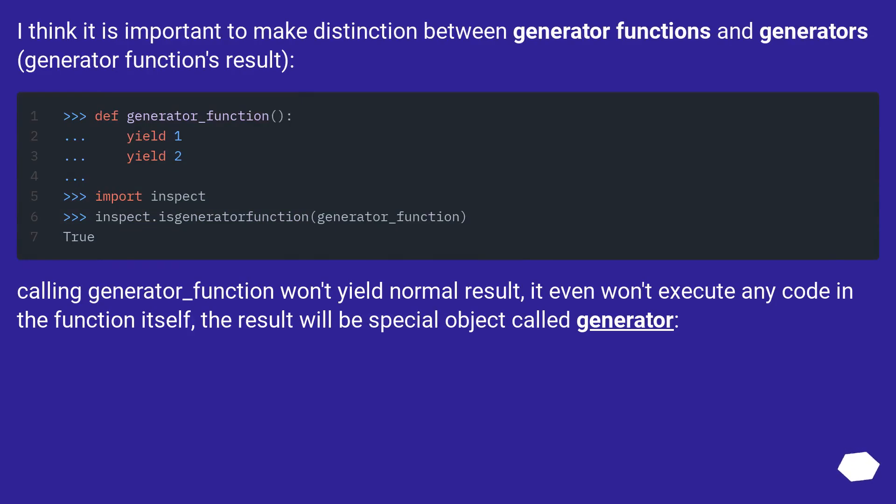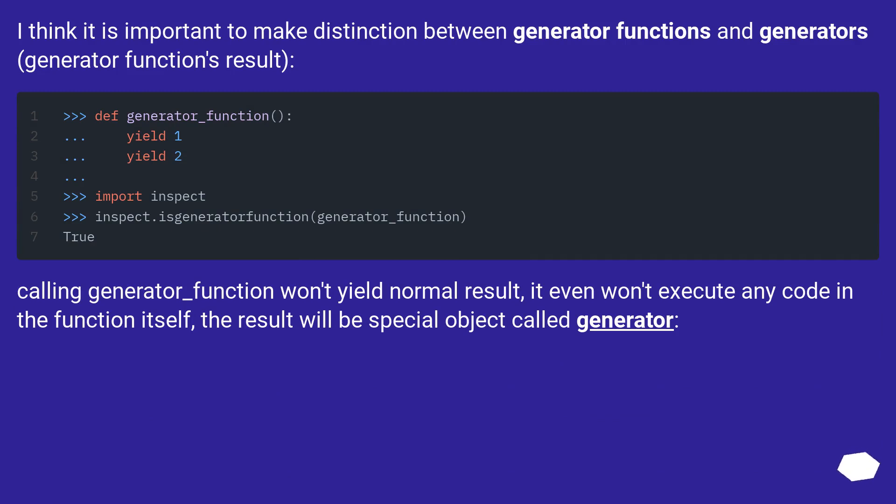I think it is important to make a distinction between generator functions and generators. Calling generator_function won't yield a normal result; it won't even execute any code in the function itself. The result will be a special object called generator.